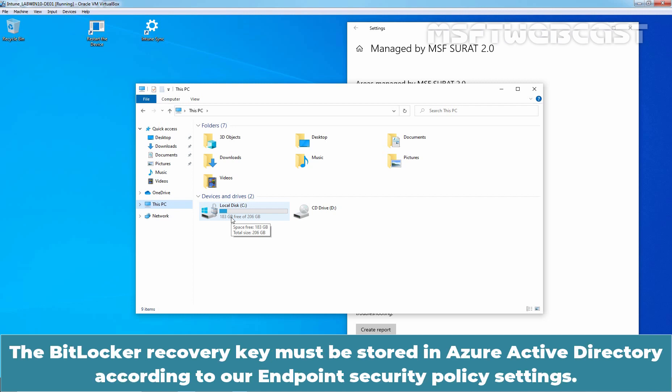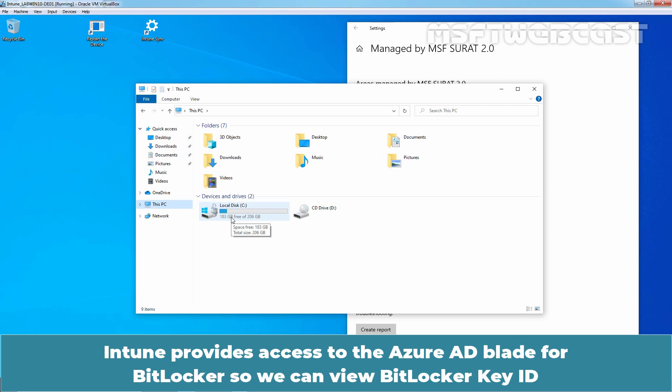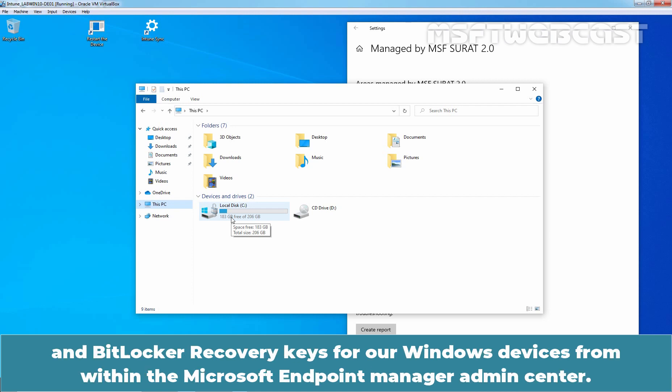The BitLocker Recovery Key must be stored in Azure Active Directory according to our endpoint security policy settings. Intune provides access to the Azure AD Blade for BitLocker, so we can view BitLocker Key ID and BitLocker Recovery Keys for our Windows devices from within the Microsoft Endpoint Manager Admin Center.